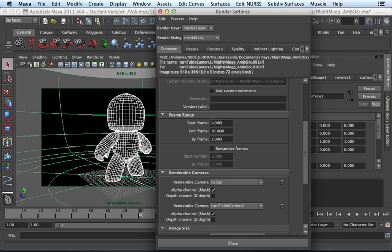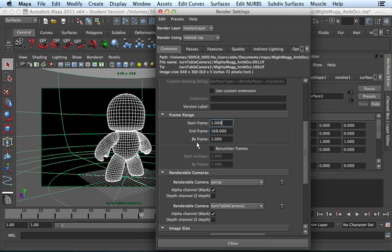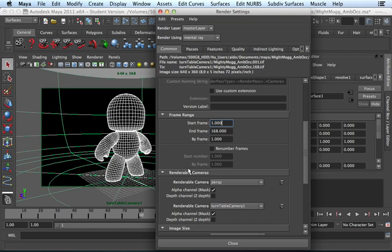Frame range. I want to start at frame 1 and I want to end at frame 168. That is the last frame of my animation. I want to render by frame 1. That means render out every frame. You could tell it to render out on 2s if you want to have your animation to be animated on 2s, for example. But I want my animation to render out every frame.